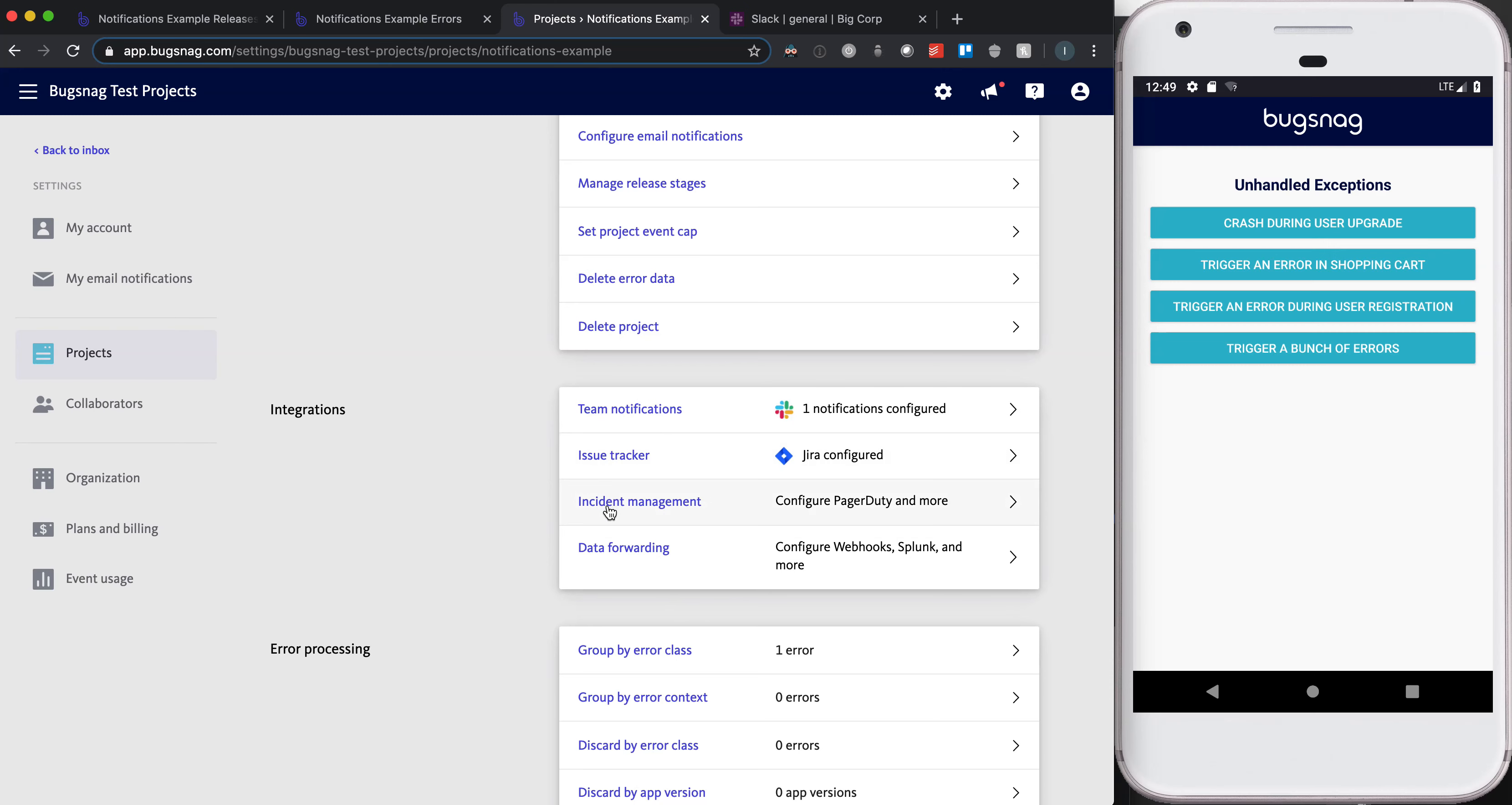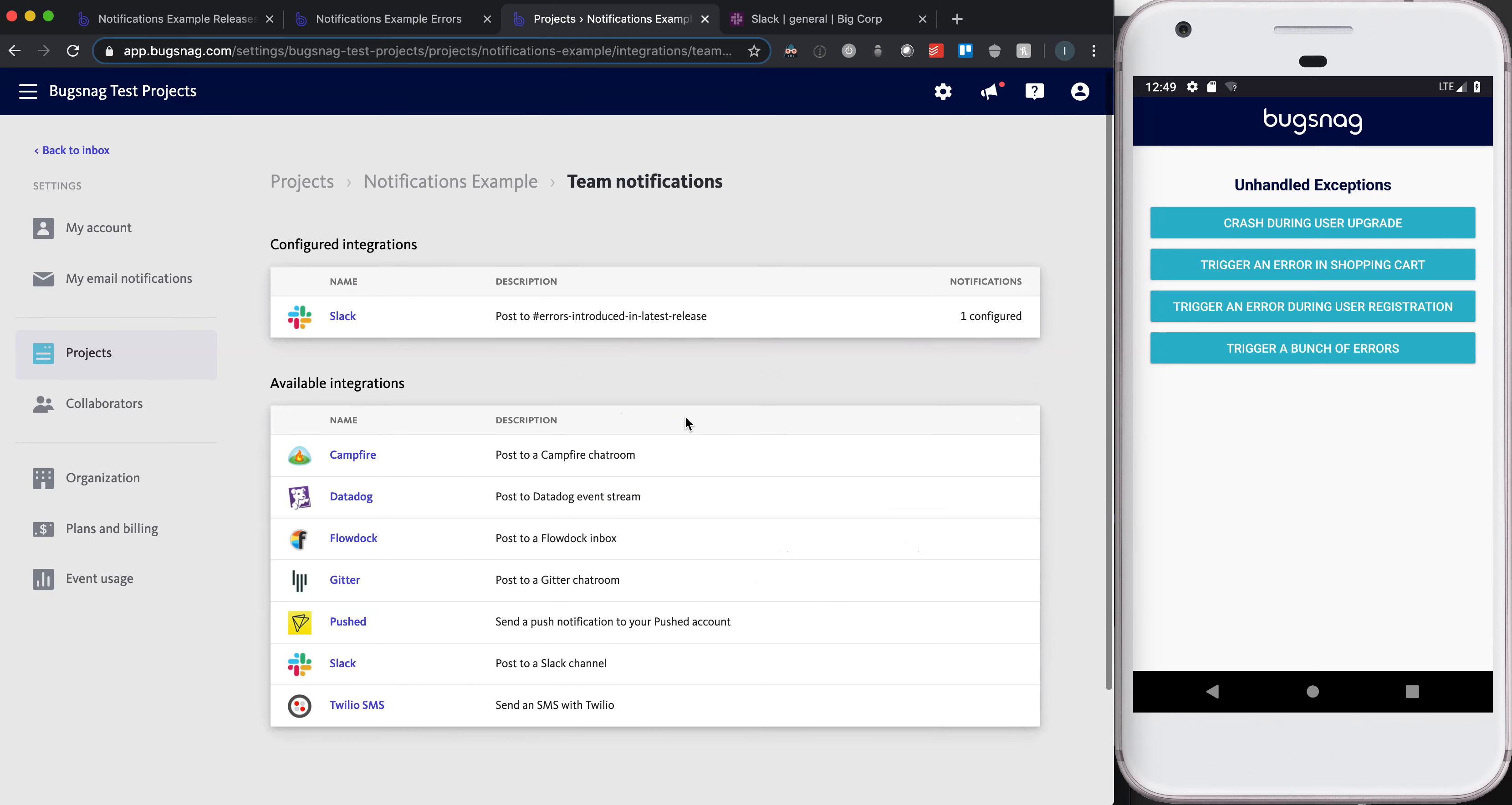So we'll go ahead and configure this Slack integration that I've created, that's pointing to this errors introduced in latest release channel. Here, I want to stay focused on this given use case.